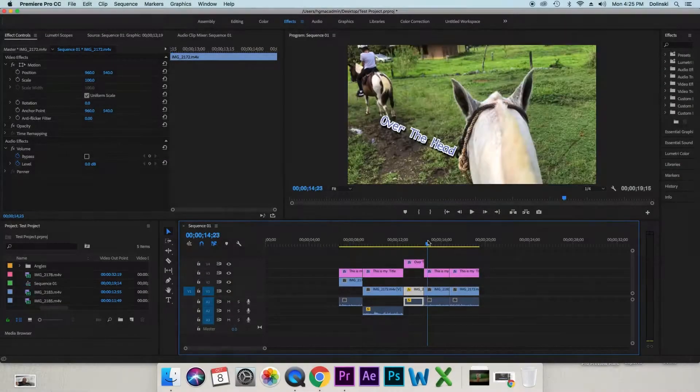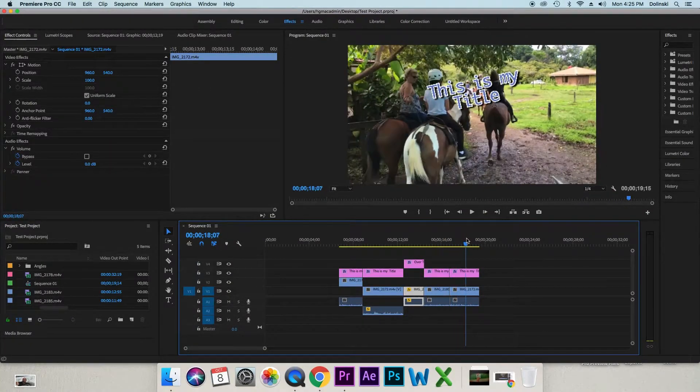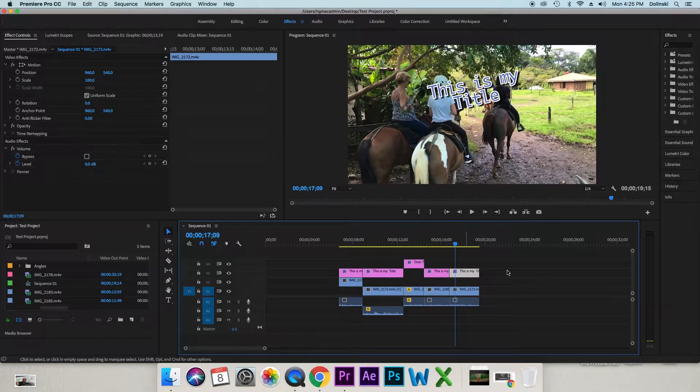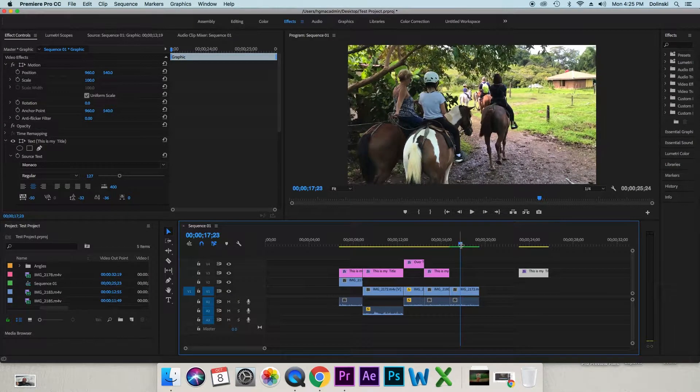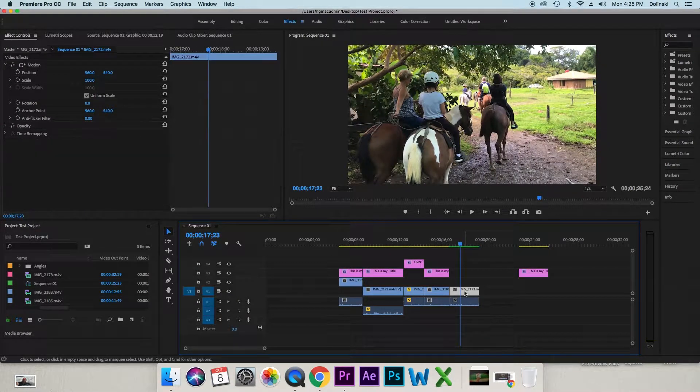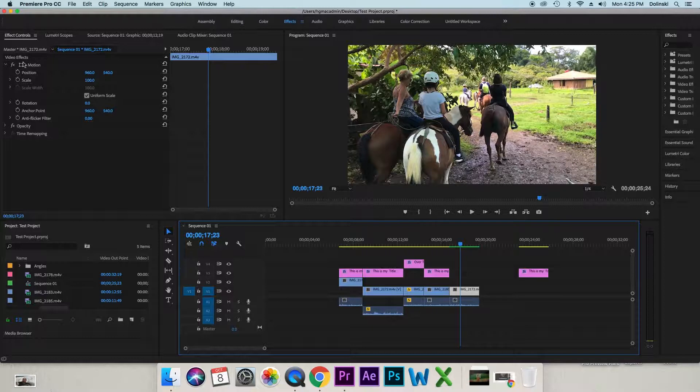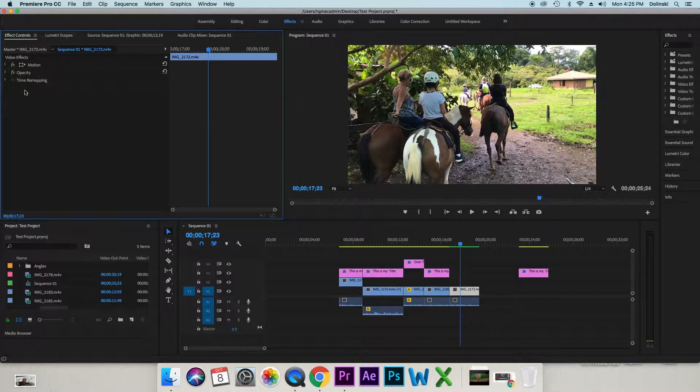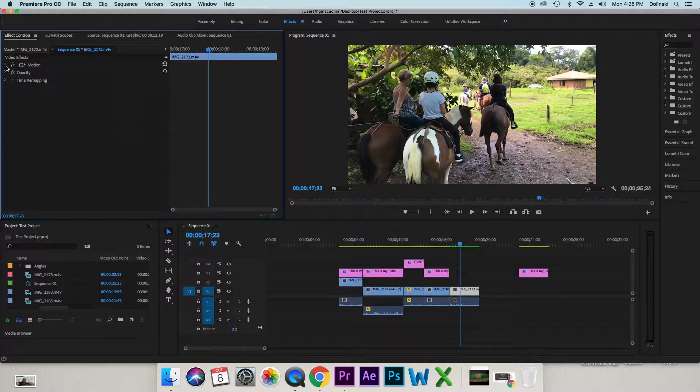So I'm going to go to any clip, I'm going to get rid of this title so we can see this a little bit better. So this clip here, I'm going to click on it, that takes us to our effect controls and it might be closed down like this so you have motion options and then you have opacity options.